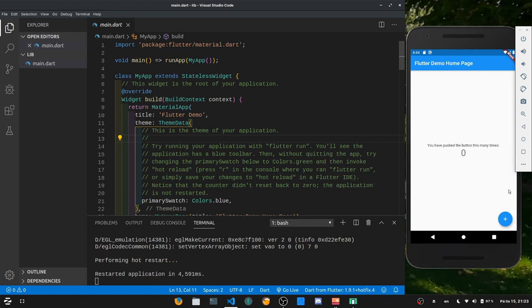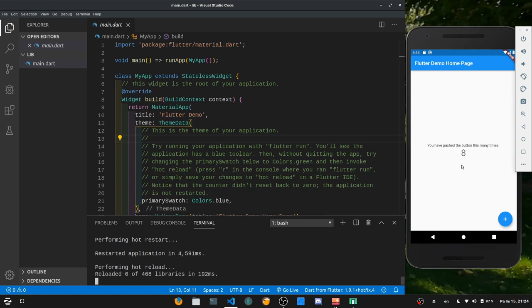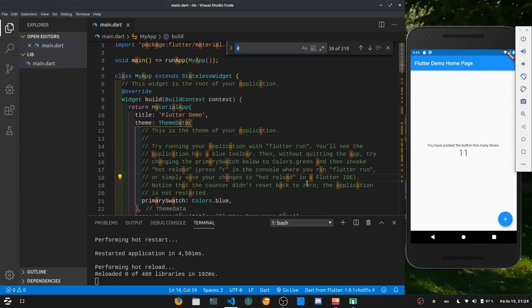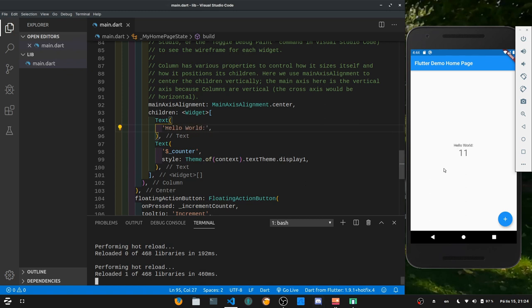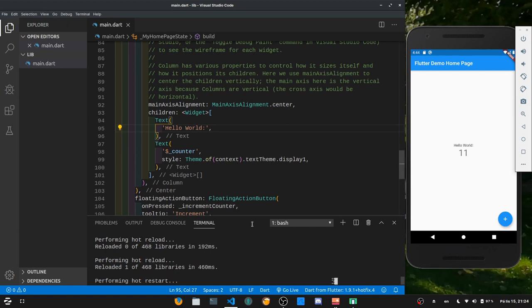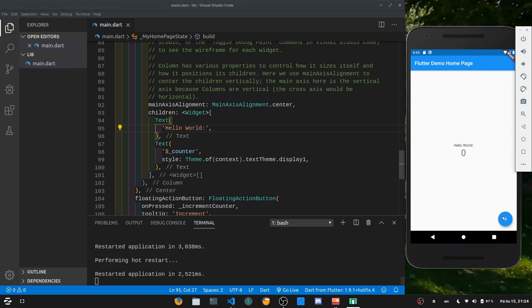Once the app starts you should have something like this: a button and a Flutter demo homepage. If I click the button it increases by one. This is the Flutter demo — if you get this working you are set. In the terminal you can hit "R" to hot reload, which restarts without resetting state. If I change the text "You have pushed this button" to "hello world", save it and hit R, I'll have "hello world" displayed. If I hit Shift+R I perform a full restart which resets the state back to zero.